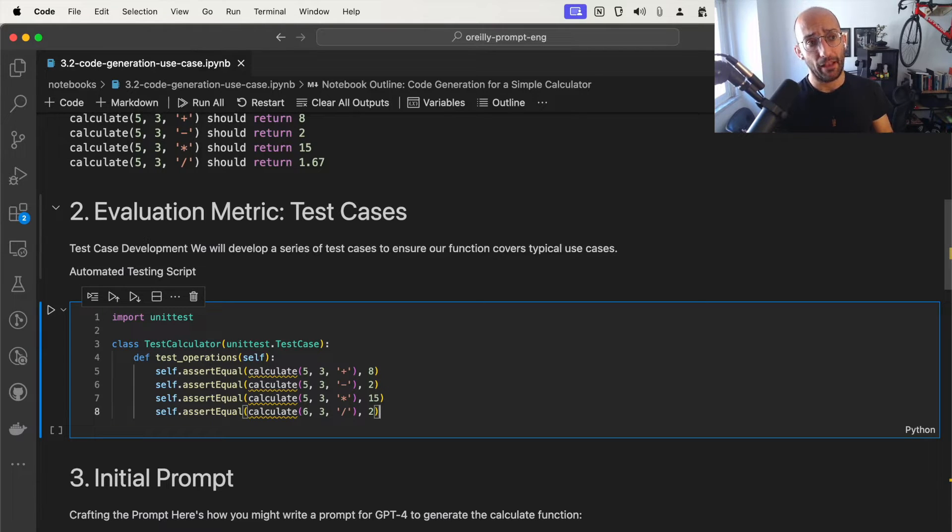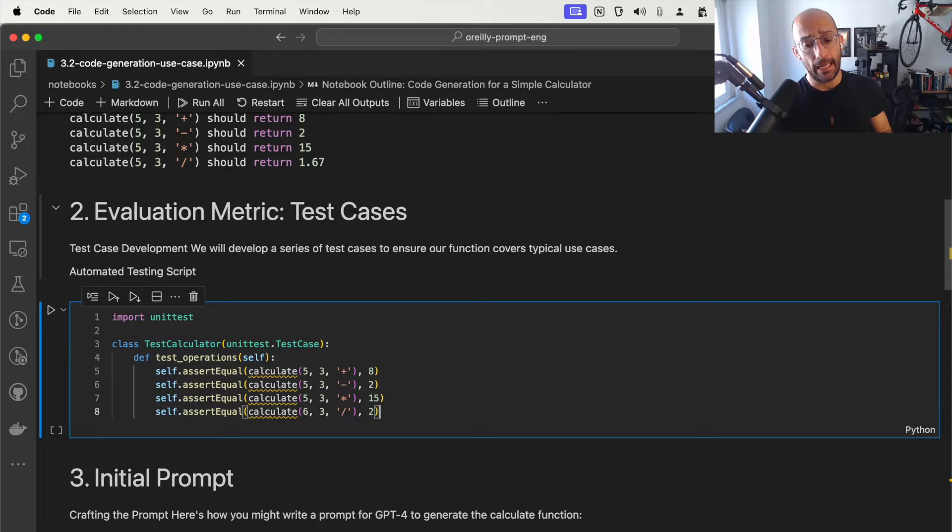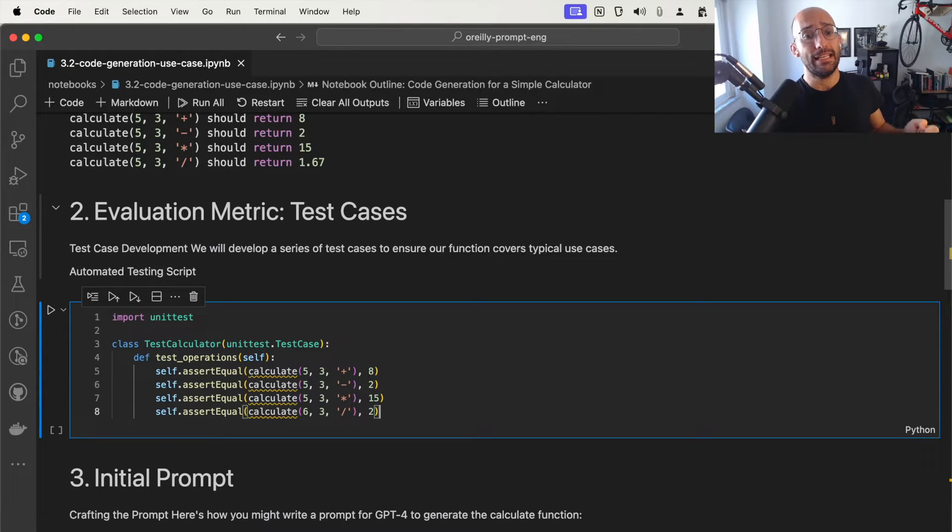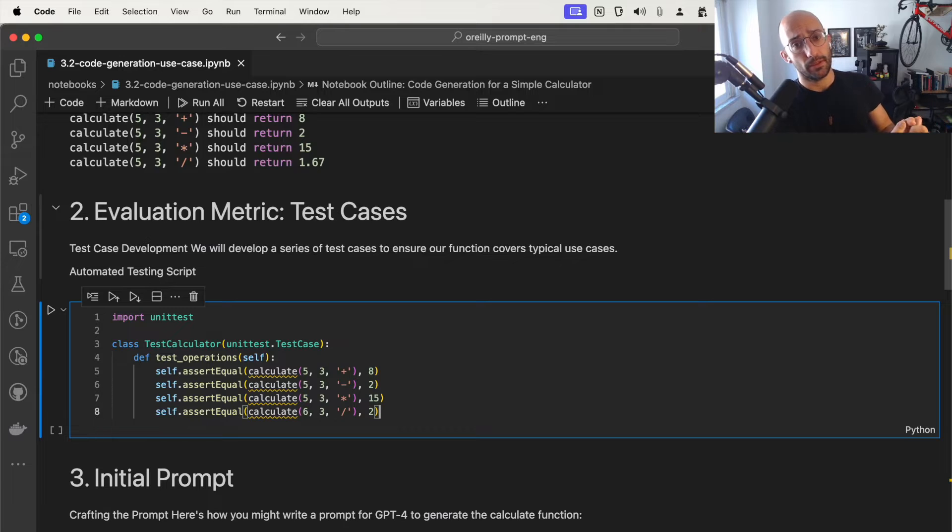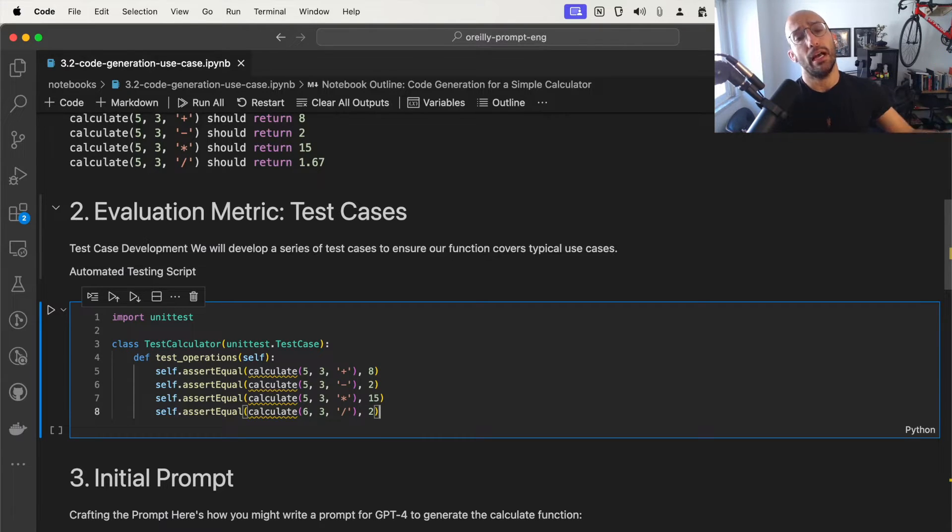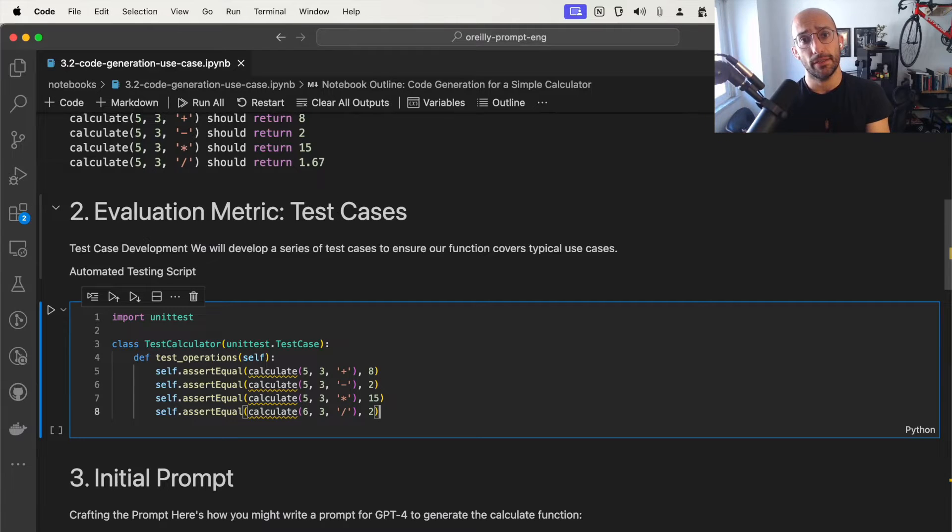What I want to introduce is this concept of developing code by having test cases with example inputs and outputs, and then testing the code generated by some large language model by running the function generated against the predefined test cases.